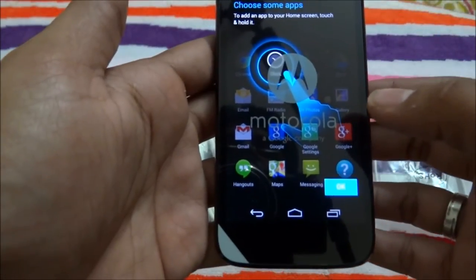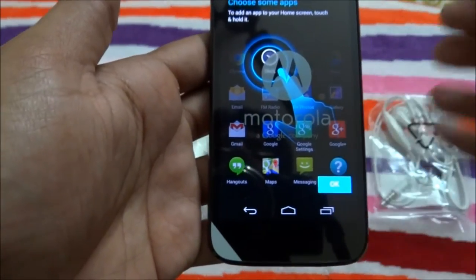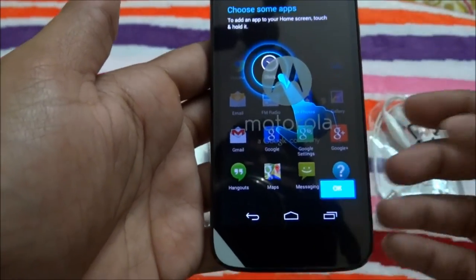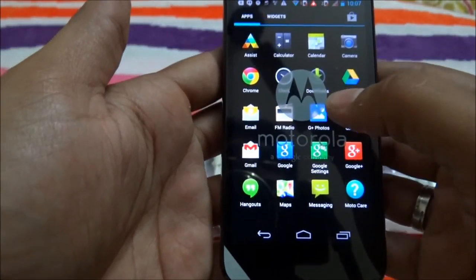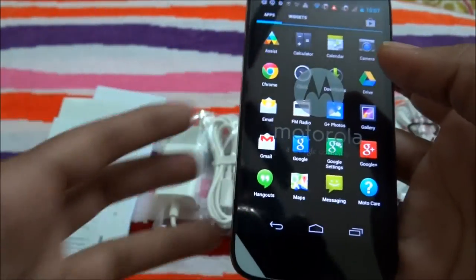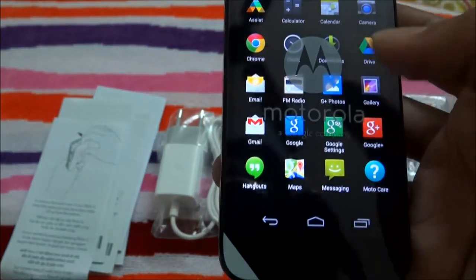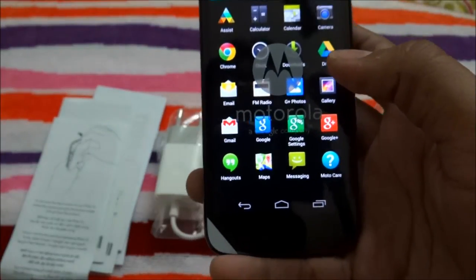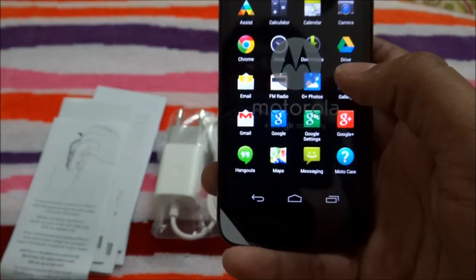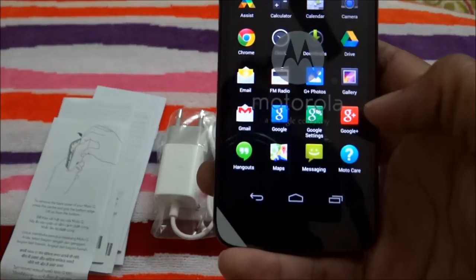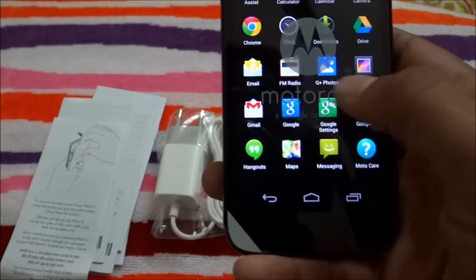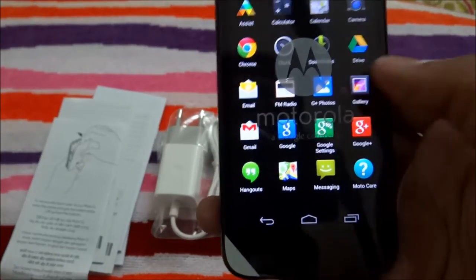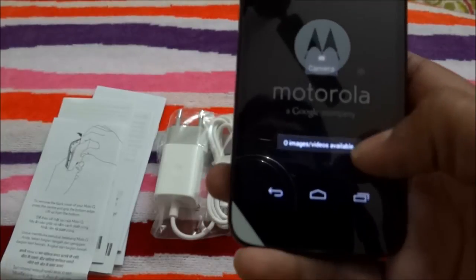It is showing some tips for beginners of Android like me. If you look around, there are a lot of preloaded apps — Assist, Calculator, and many more. I checked the Gallery and there is nothing in there yet.